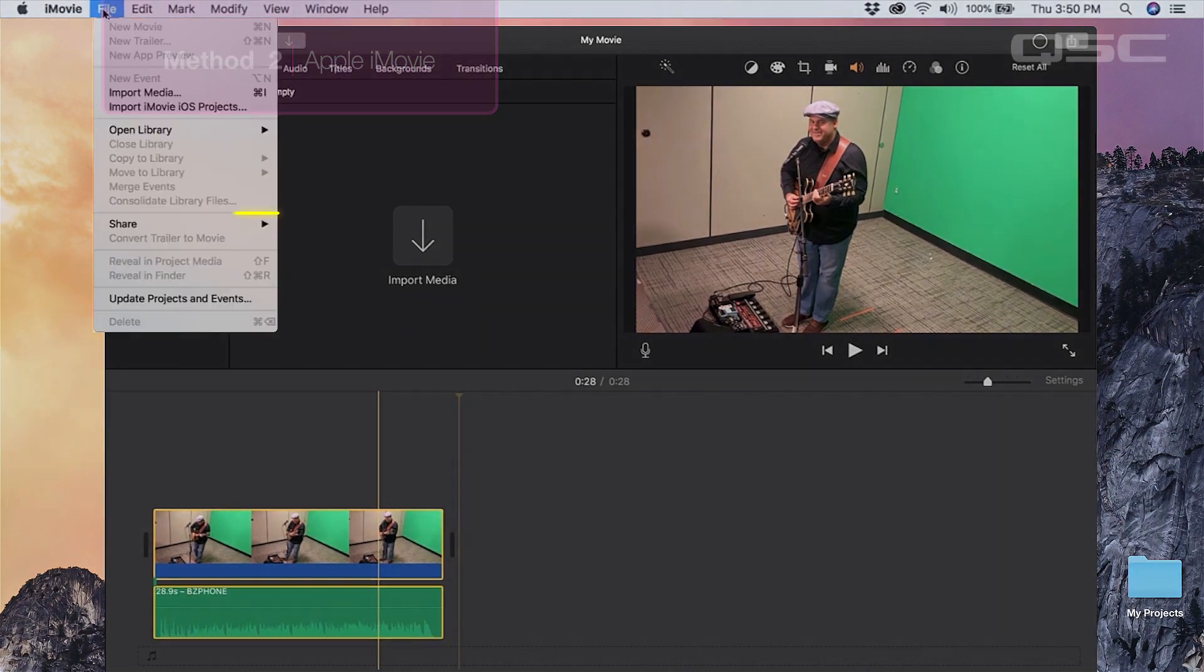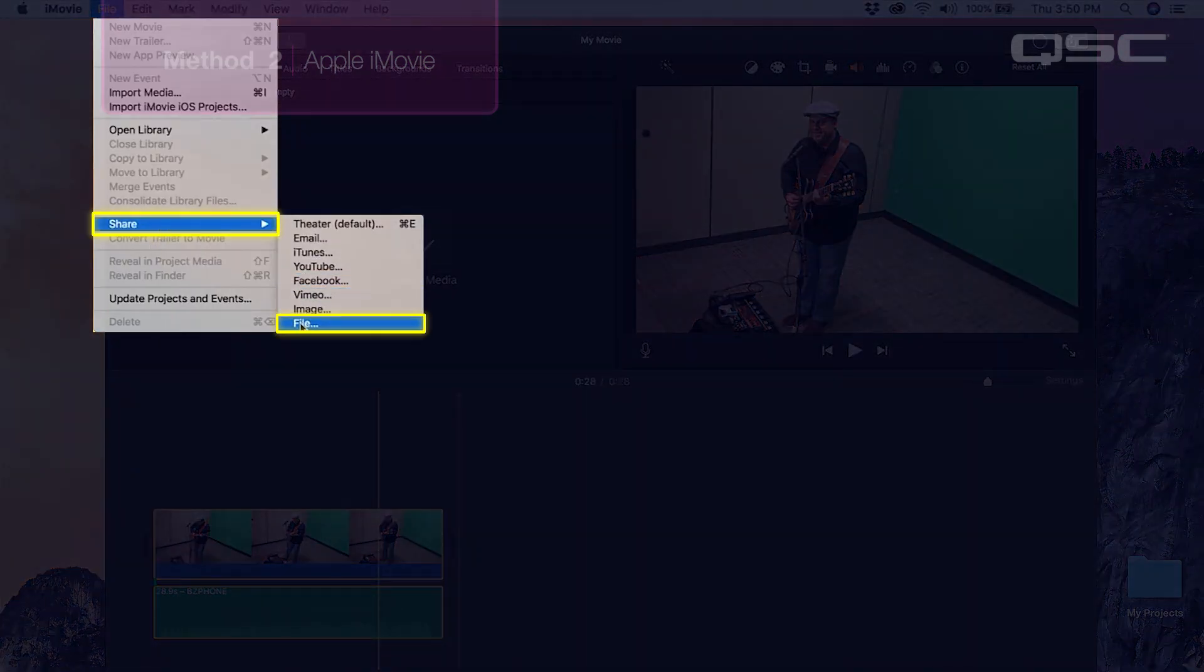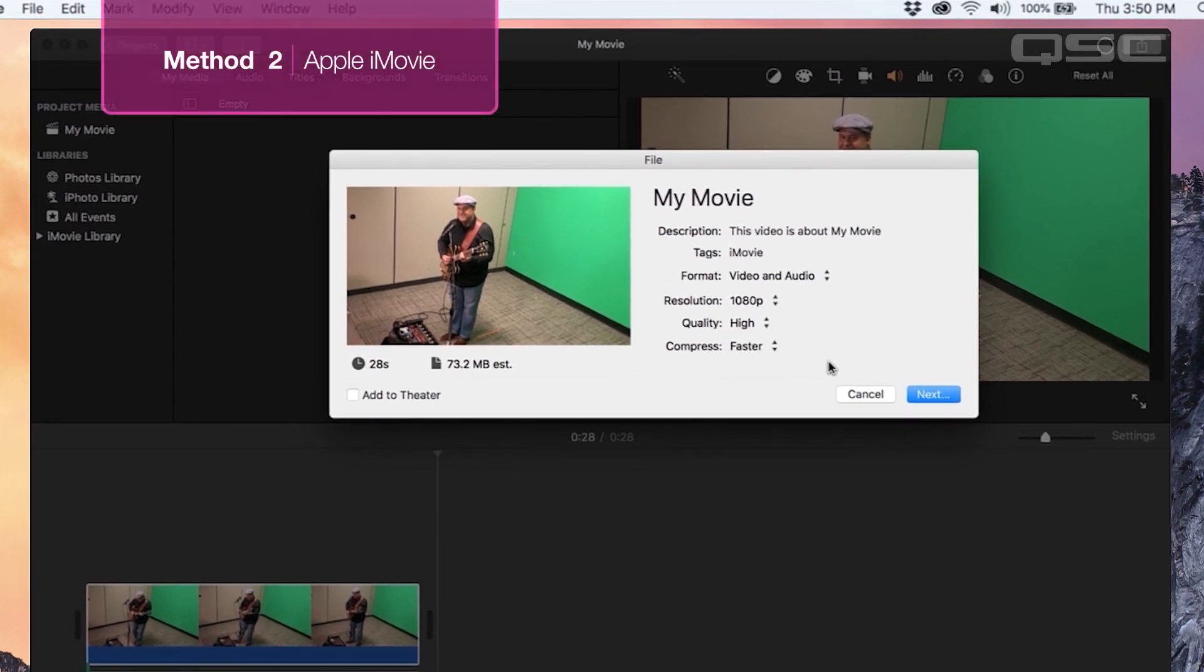Click File, Share, File. This will pull up the video export dialog box in which we can name the video and select the save location on your computer. You can also select the resolution size of the video.